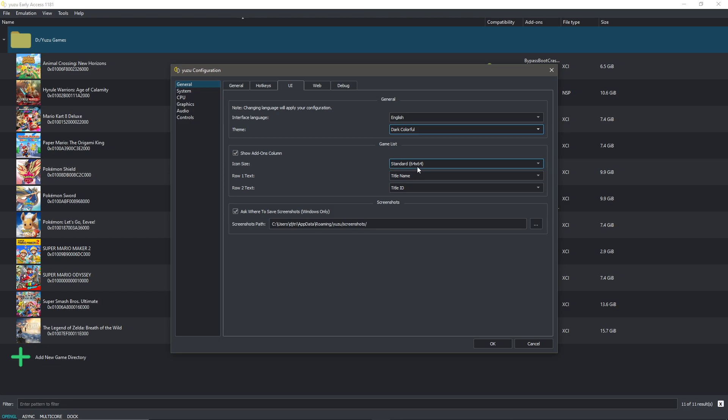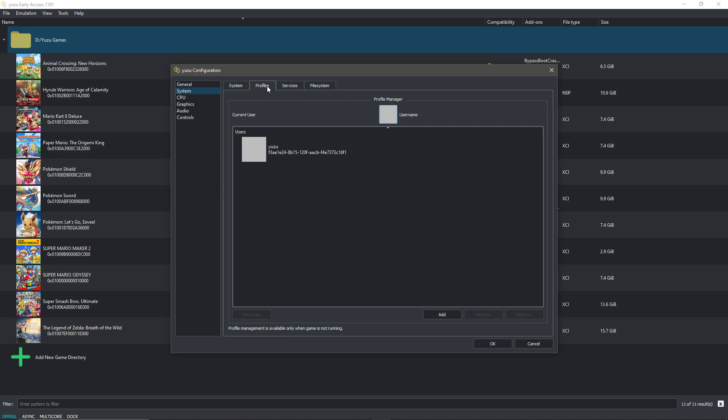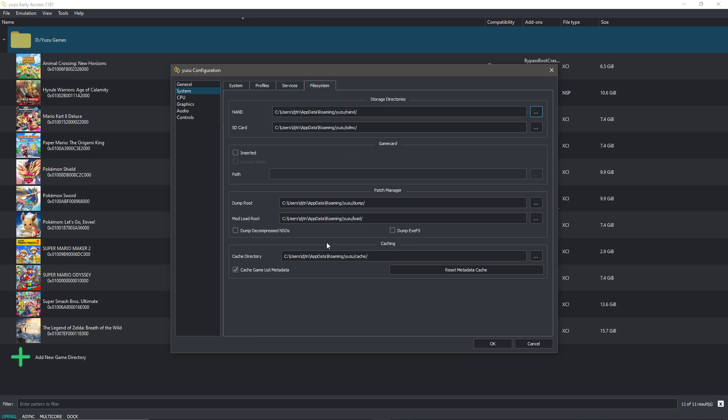You can change the icon sizes etc., which I'm not going to do. In system, for the people who want to skip time in games like Pokemon Sword and Shield, you can choose custom RTC and change the time, which I'm not going to do. For the rest you can just leave this as it is. Make sure your sound output is on stereo for the best audio. You can set up multiple profiles if you're not the only one using Yuzu and you both want to have a save file. It's pretty easy, I don't have to explain it. Boxcat you don't have to worry about, and this one isn't important as well.